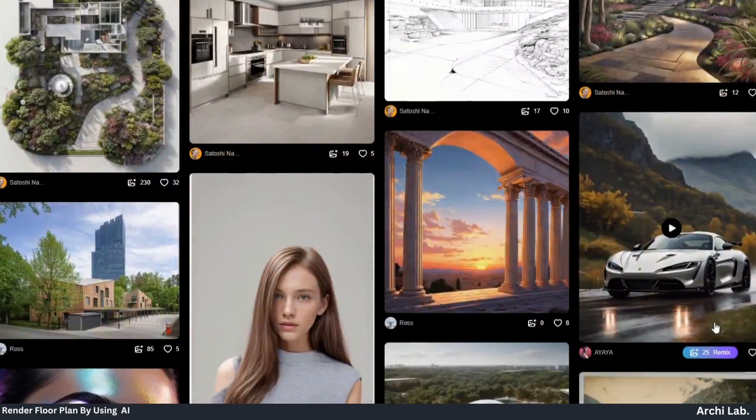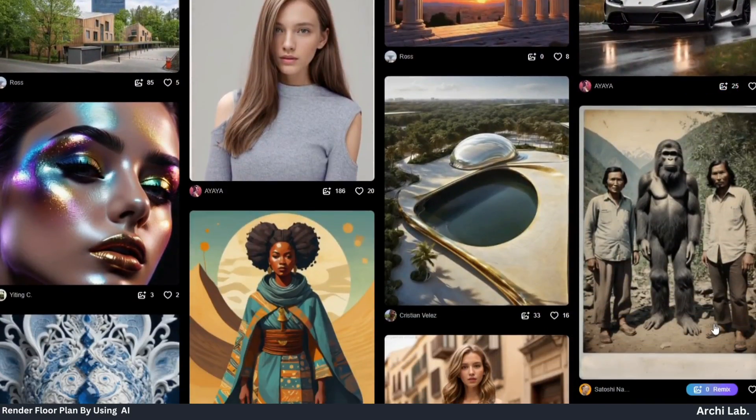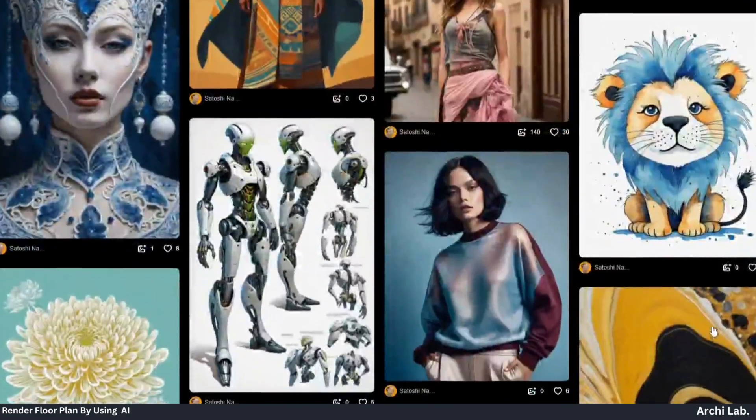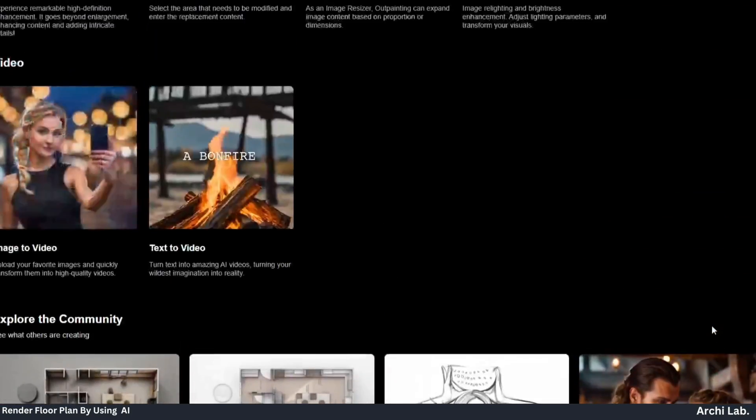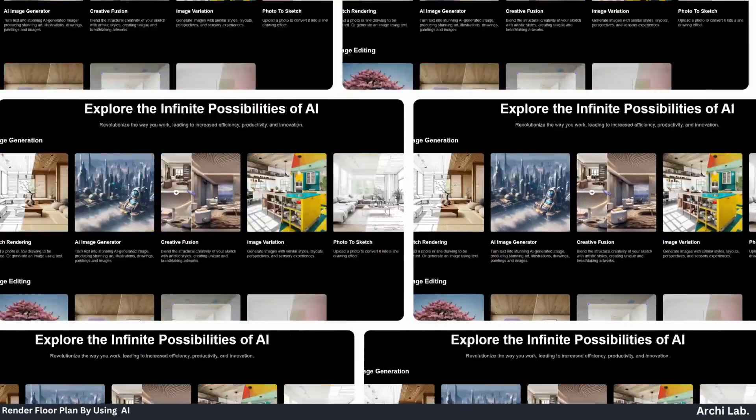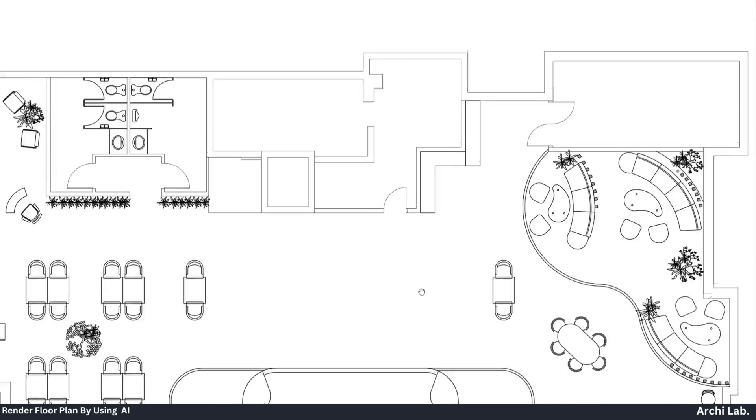This tool stands out for its remarkable capability to produce breathtaking AI floor redesigns all within a mere two minute time frame. Let's kick off this video.